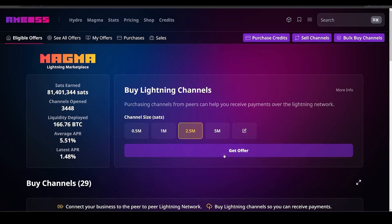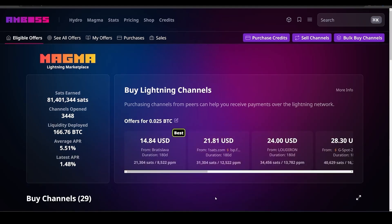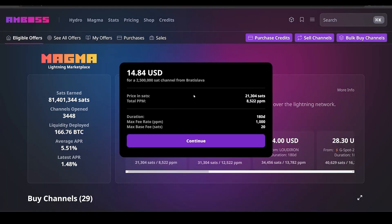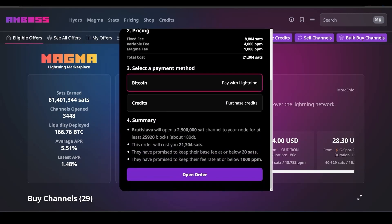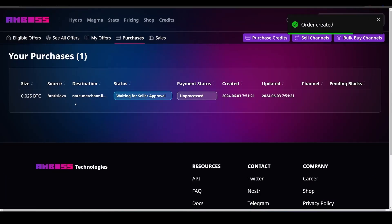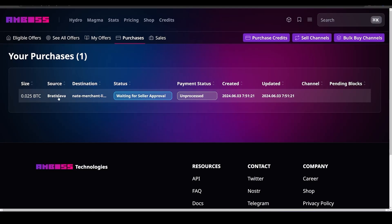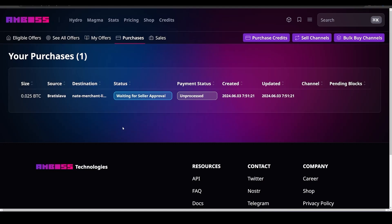Going to Magma, I want to buy a 2.5 million sat channel, so I click Get Offer. This gives us inbound of 2.5 million sats — at around $70,000 per Bitcoin that's almost $1,800 worth of inbound. Amboss suggests a good seller; we click that, review the price, select Pay with Lightning, and click Open Order. Amboss is now notifying the seller's node that we want to buy a channel. We wait — you get around 24 hours to reply once the seller confirms, so you don't have to babysit it.